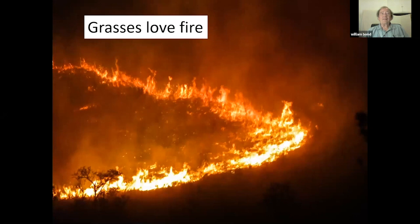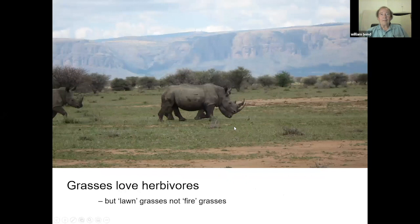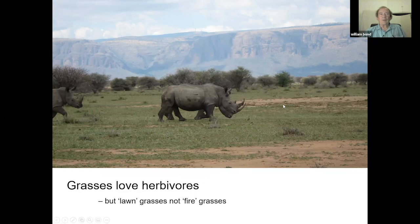Grasses love fire. And herbivores — like this massive herd of wildebeest crossing the Serengeti — grasses love them too. These are not the same grasses: it's different grasses that love fire versus those that love herbivores. Lawn grass is capable of spreading under very heavy grazing. Broadly speaking, there are fire-type grasslands and grazing lawn-type grasslands.